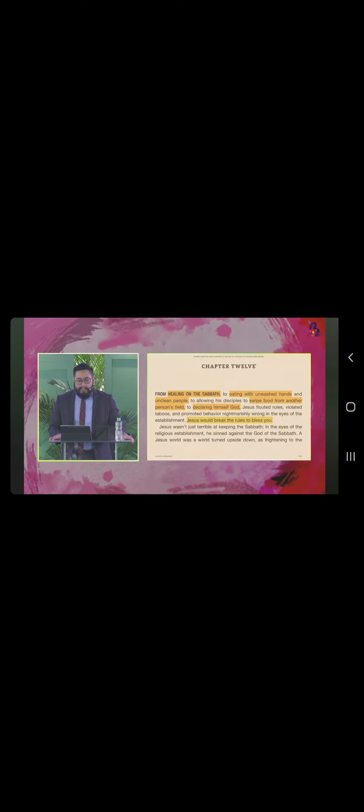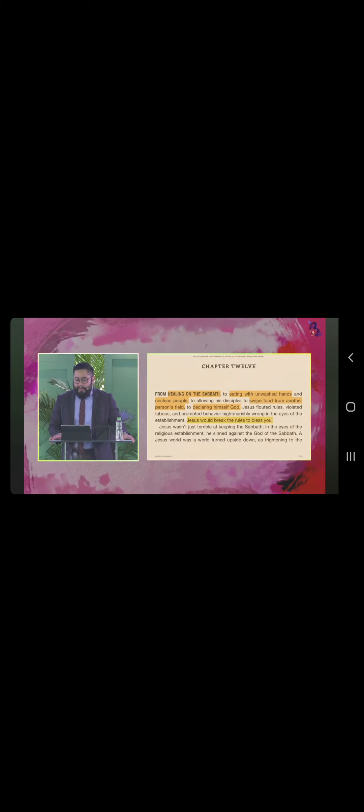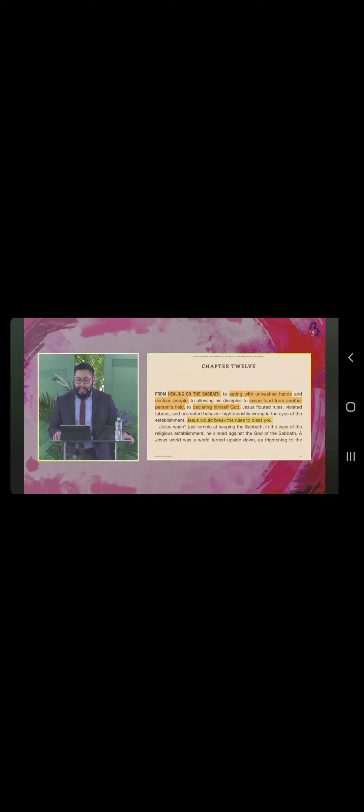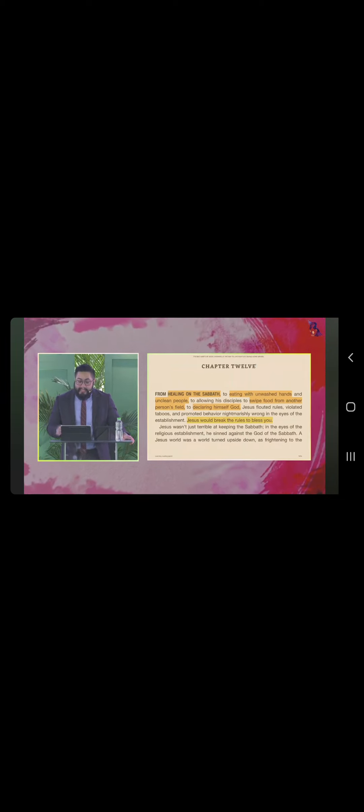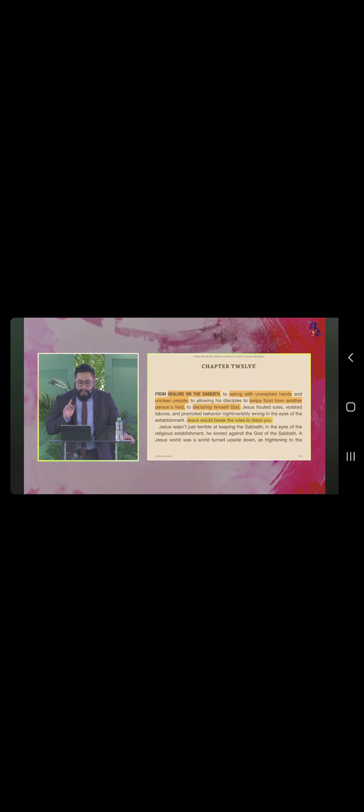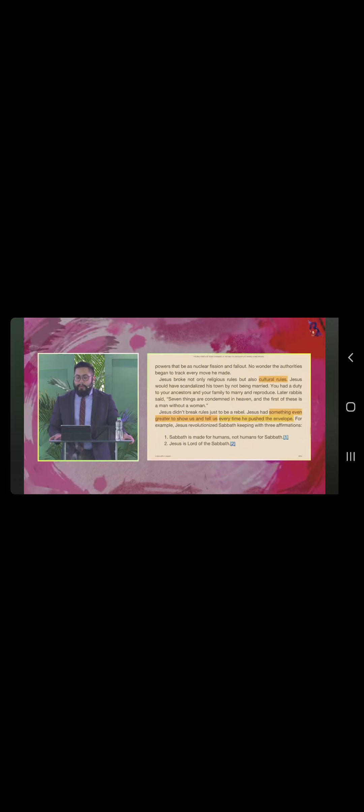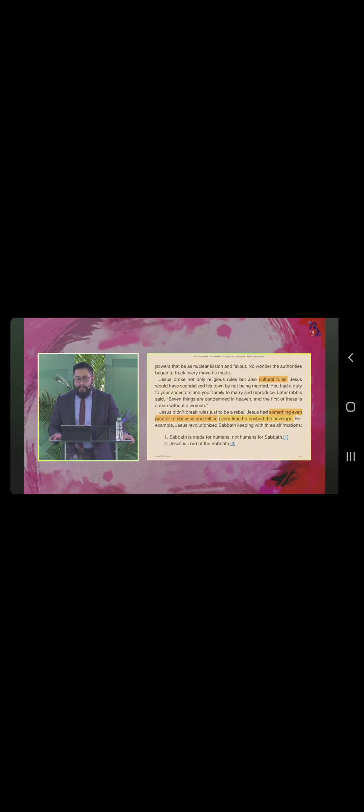Jesus wasn't just terrible at keeping the Sabbath. In the eyes of the religious establishment, He sinned against the God of the Sabbath. A Jesus world was a world turned upside down, as frightening to the powers that be, as nuclear fission and fall out.